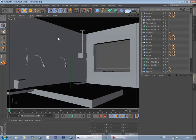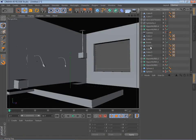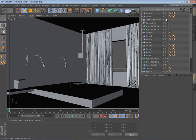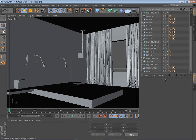Hello, so this is Adnan, and we'll have a tutorial for interior render settings, lighting, and post-production.